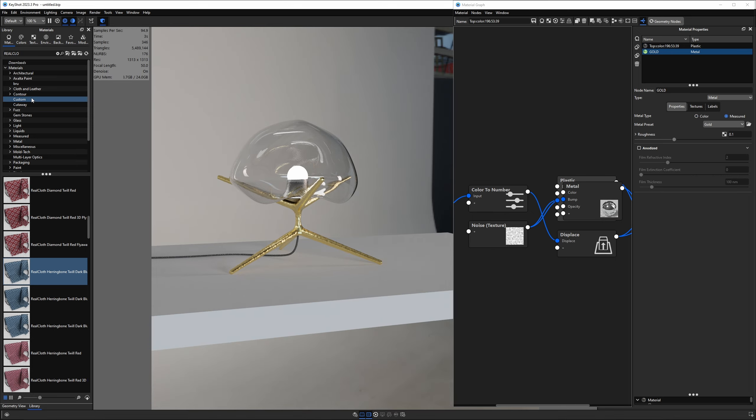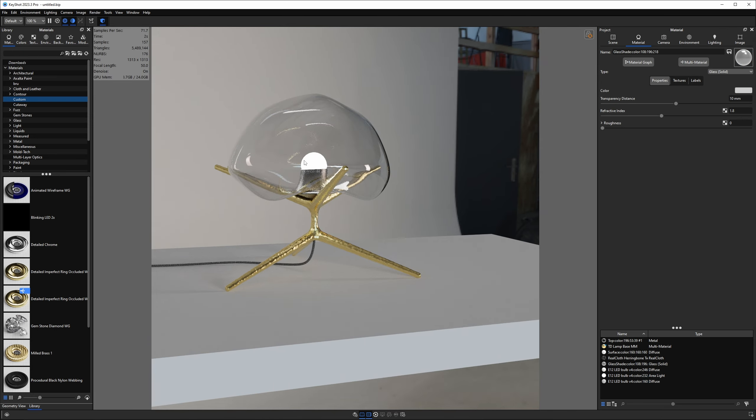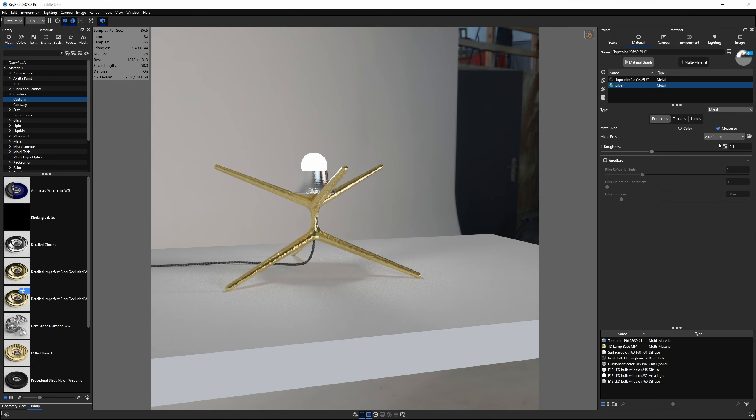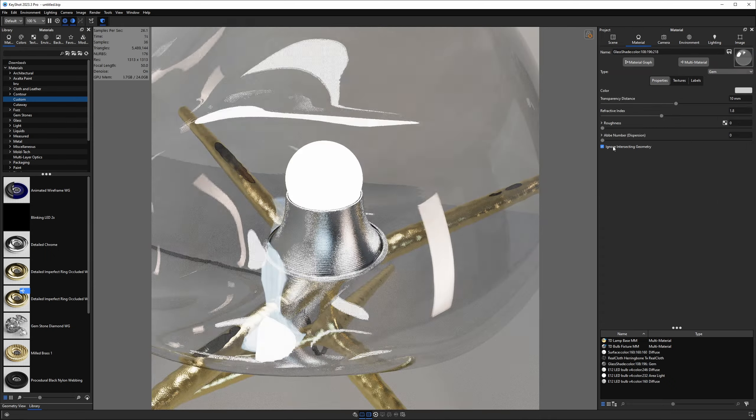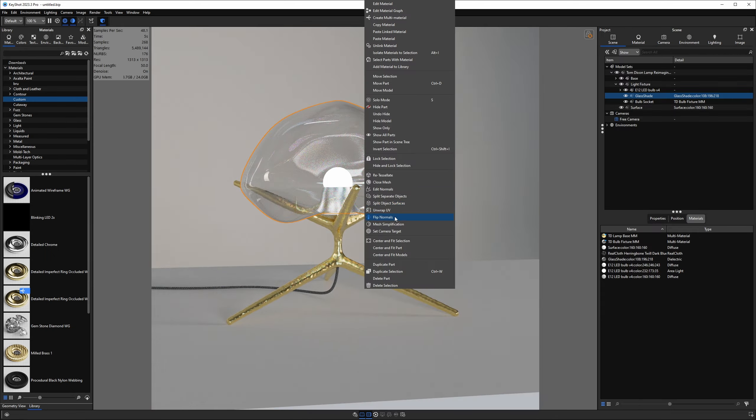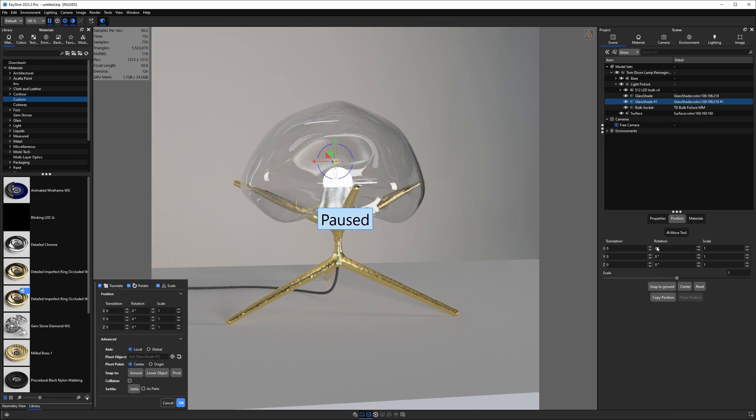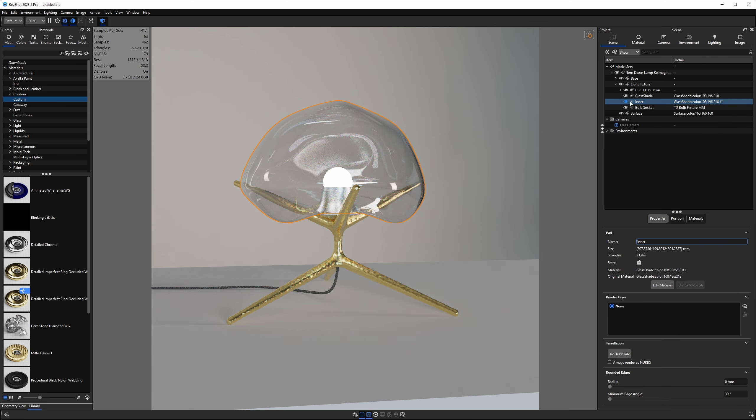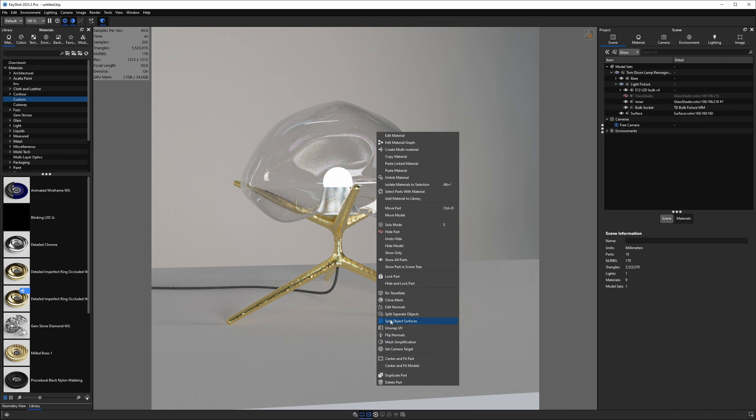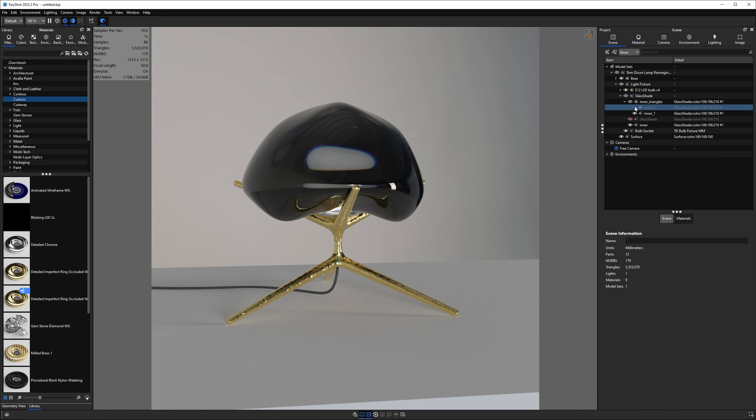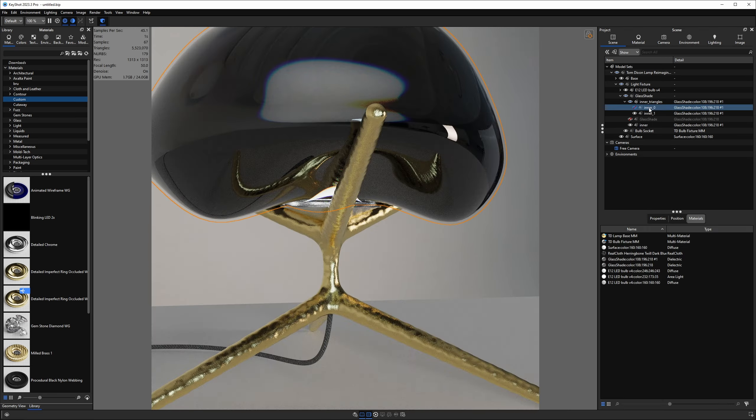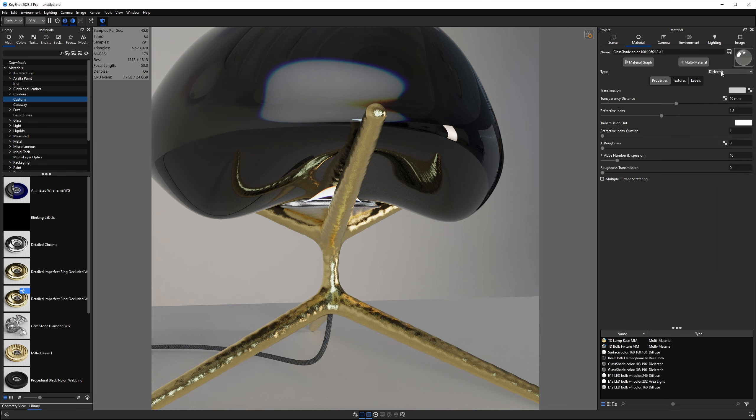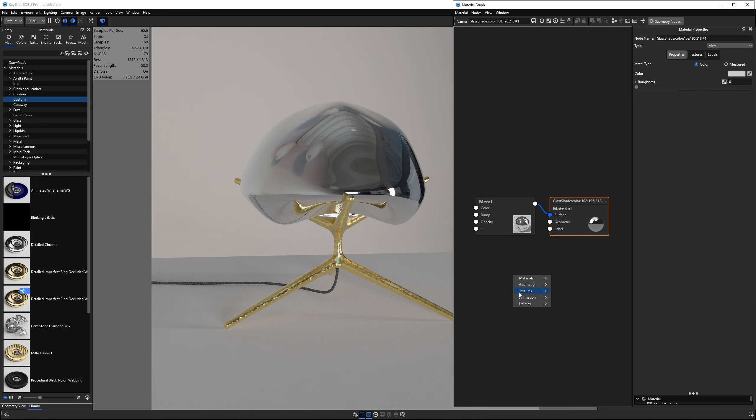Instead, I embraced the contrast and chose to go with a high-polished gold material for the base. To get the glass shade to look right, I duplicated the form and then separated the inner surface using the split surfaces tool in Keyshot. Then I scaled the form down to 0.99%. This gave me a surface to use as a reflector inside the glass shade, simulating a coated glass material. I then used the ray mask node to set the metal surface to 70% opacity.